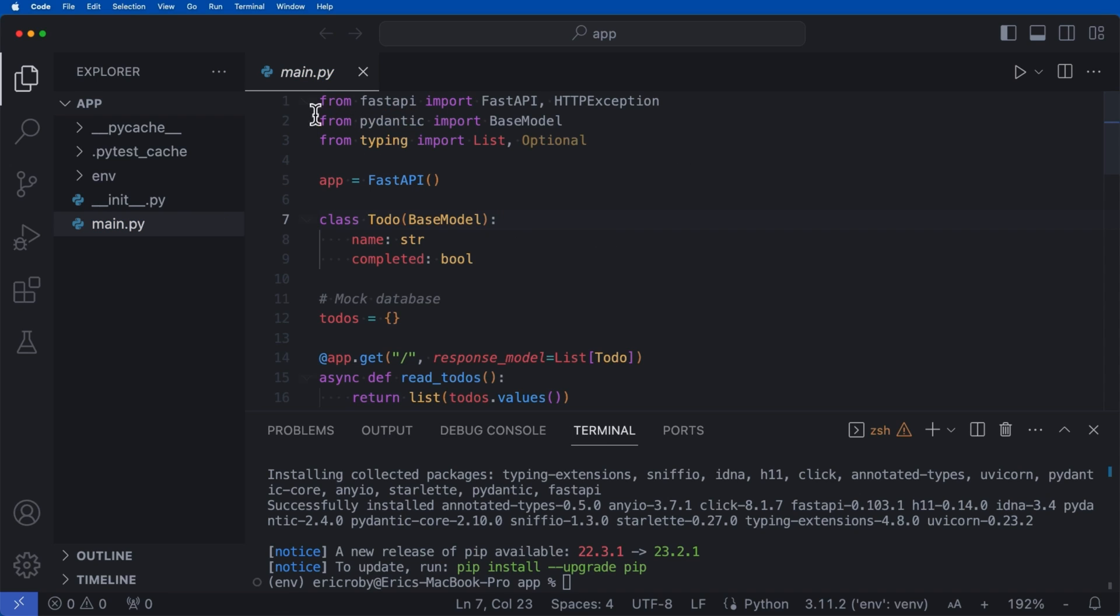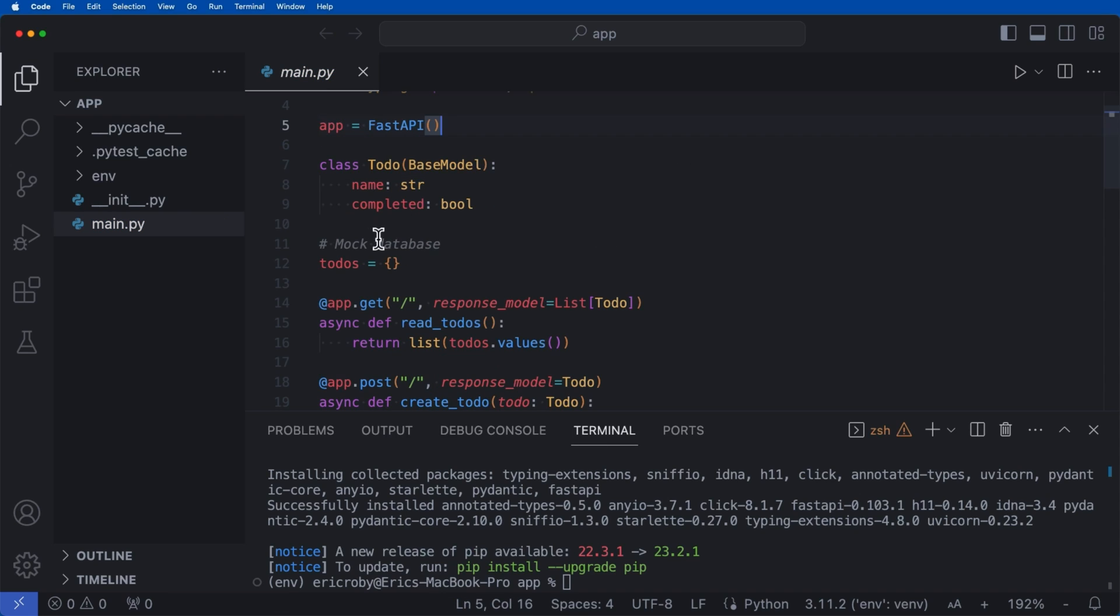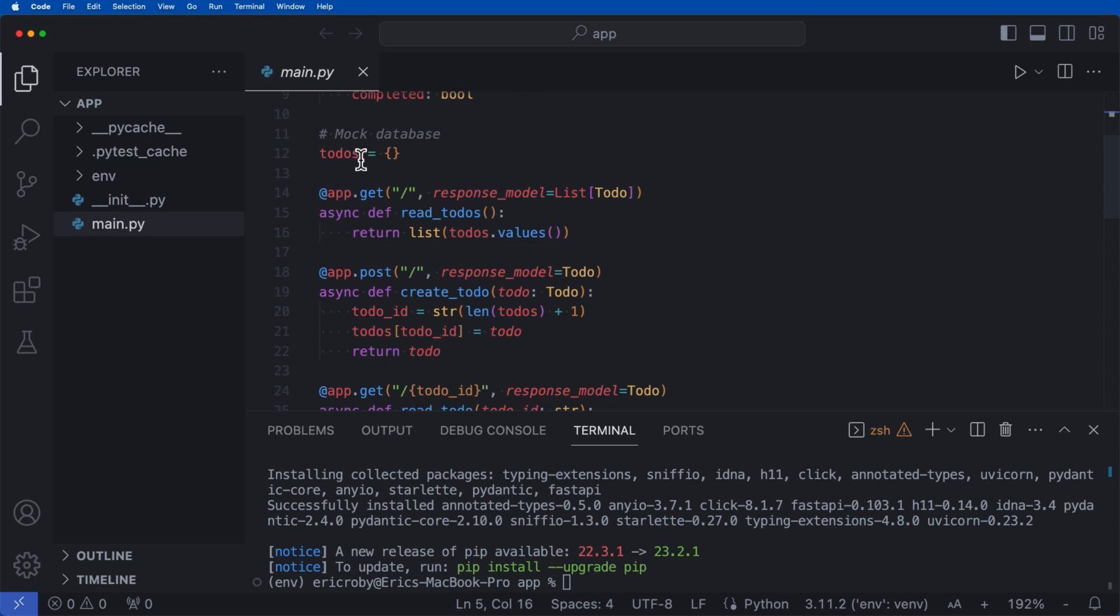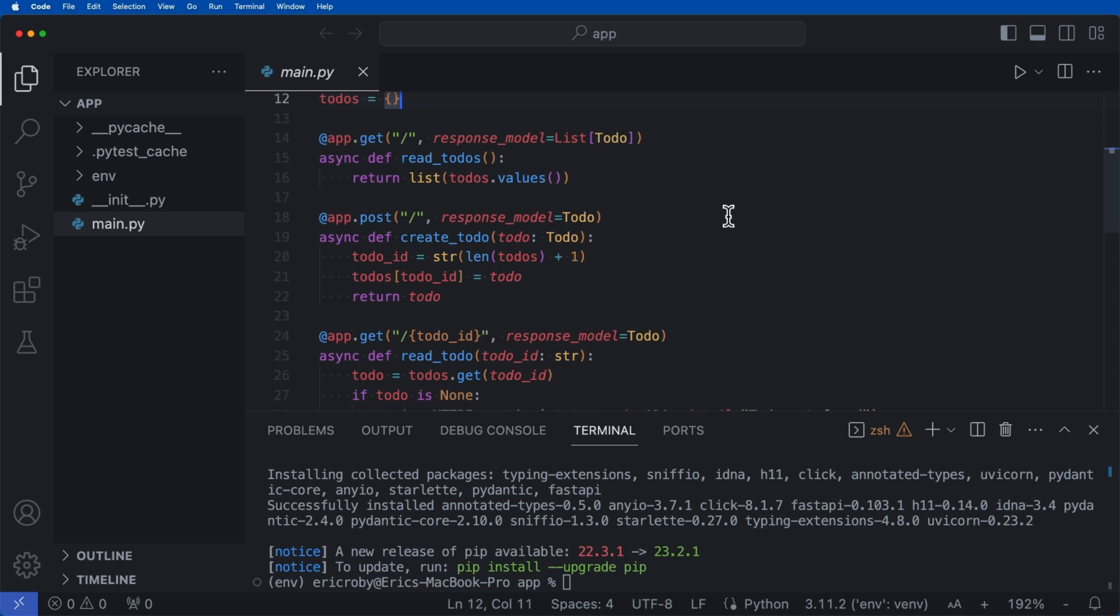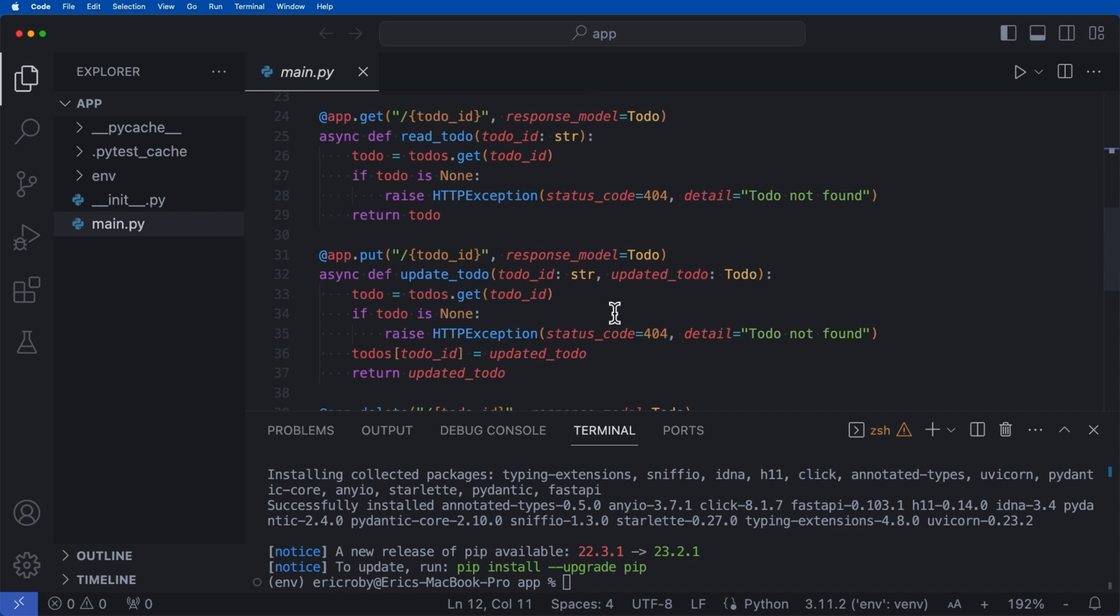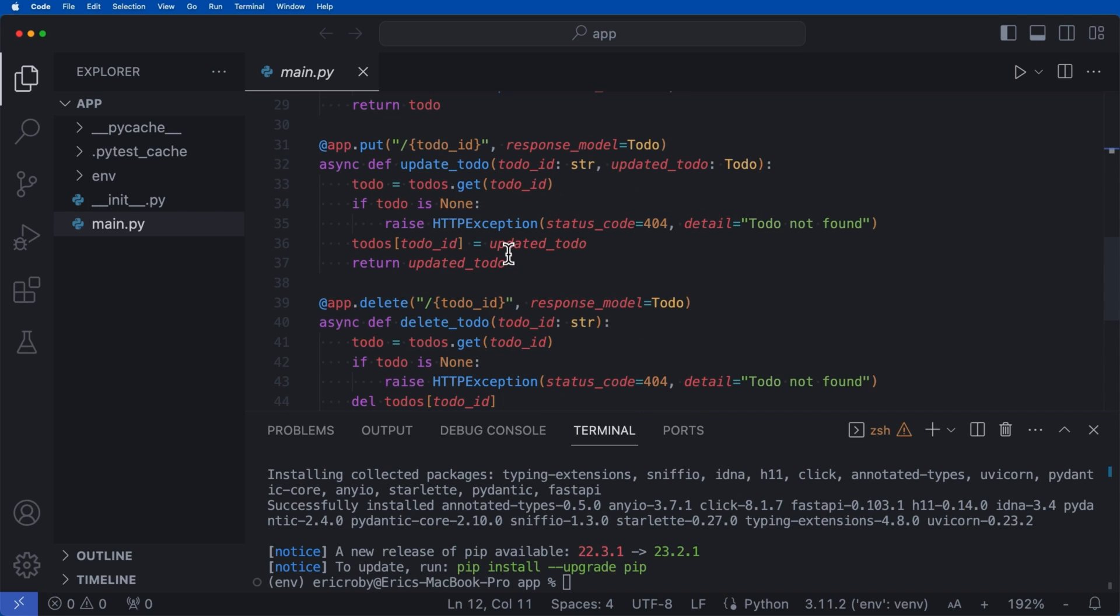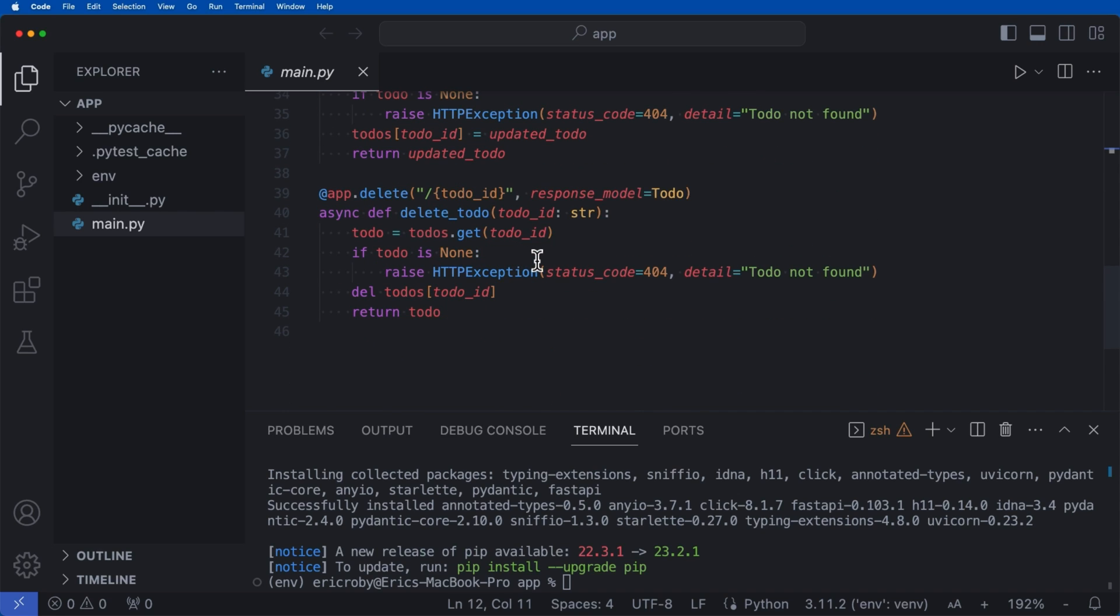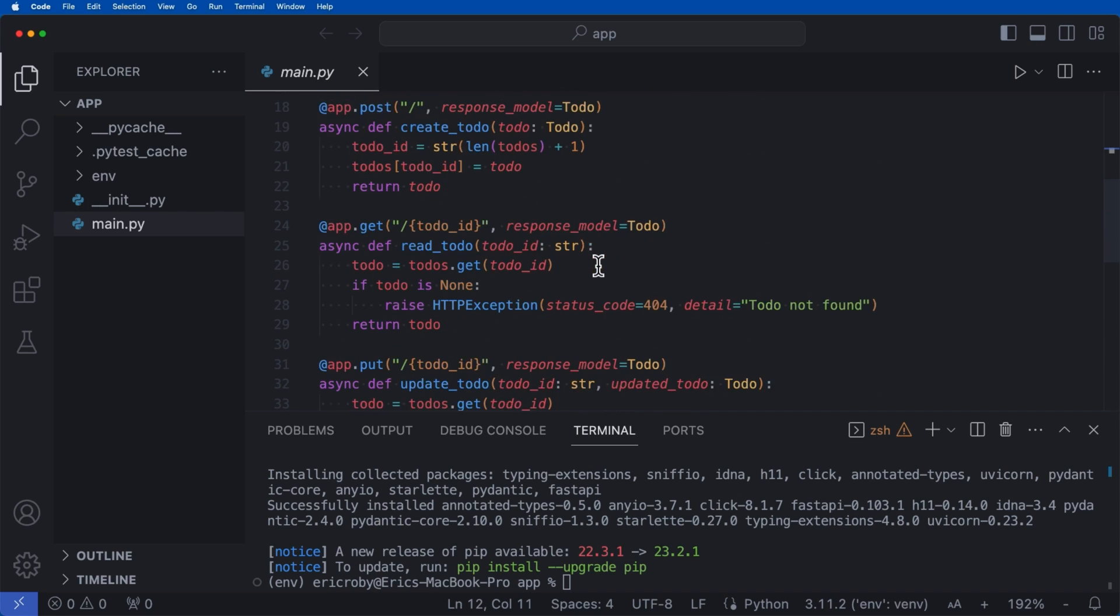So these yellow lines will go away here momentarily. But in our main.py application, we have our FastAPI application, where we have a todo of name and completed. We have a fake mock database that's going to store all of our todos. And then we can get the list of the todos, create a new todo, get a specific todo based on the ID, update a todo, and delete a todo.